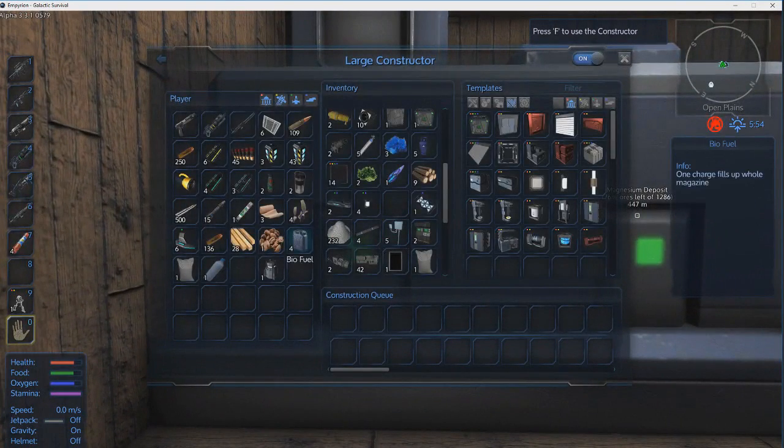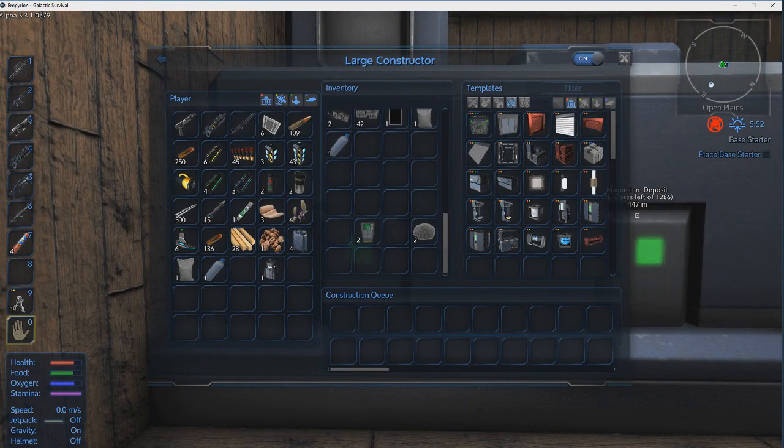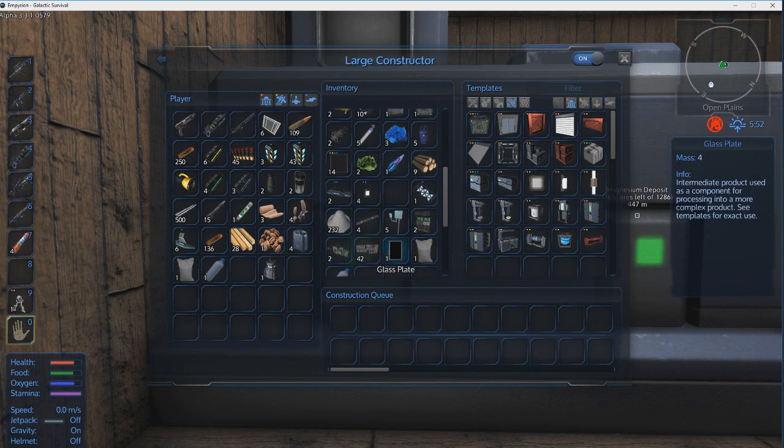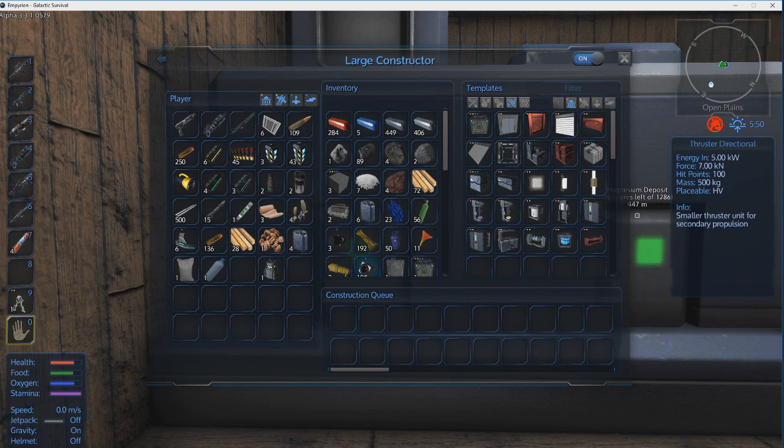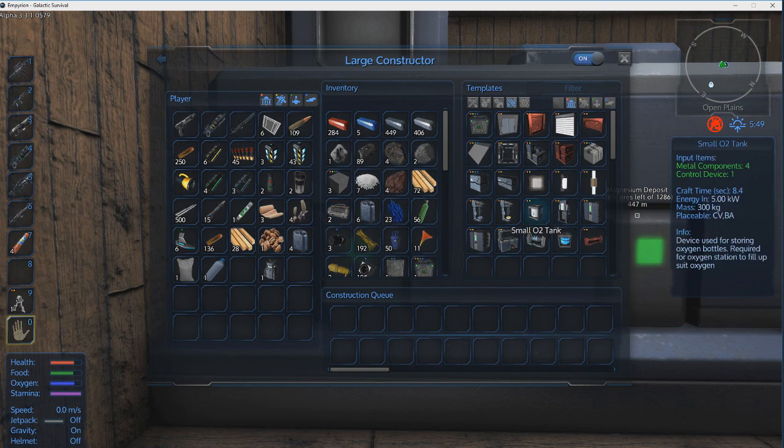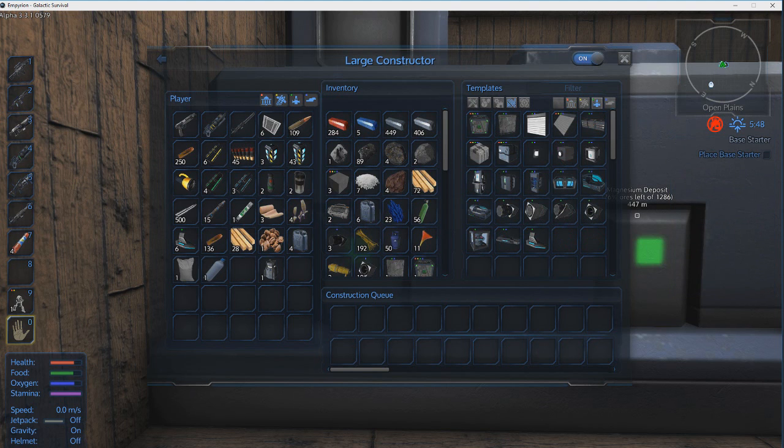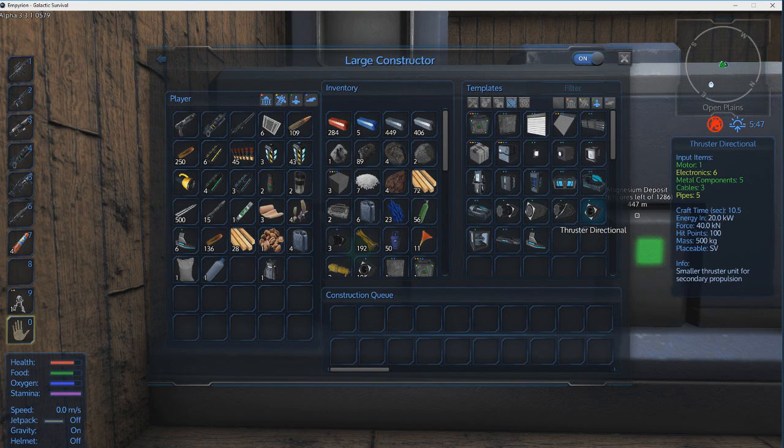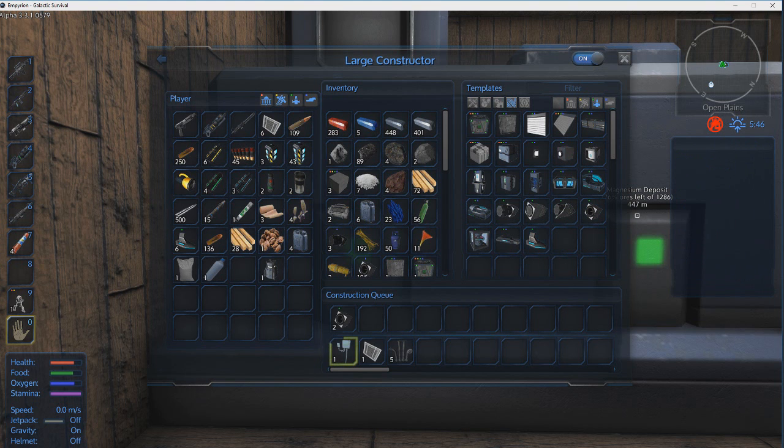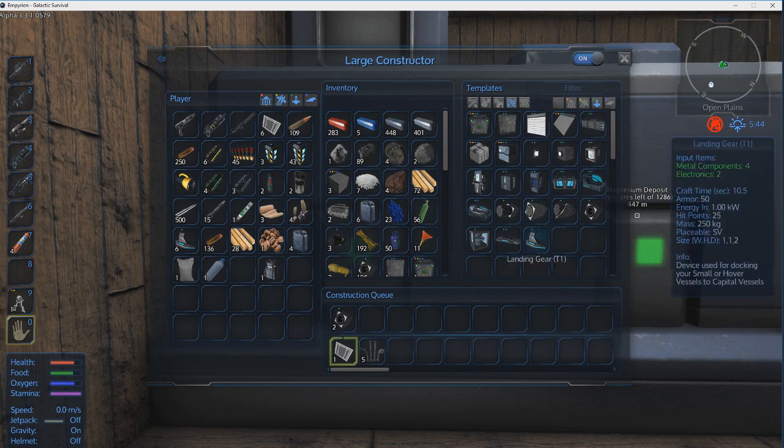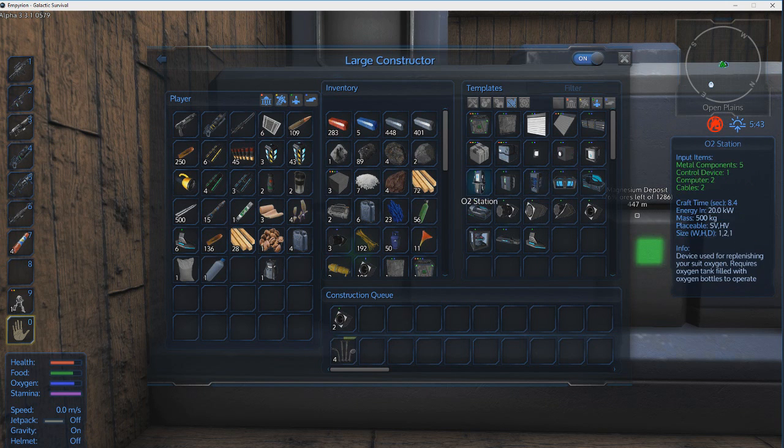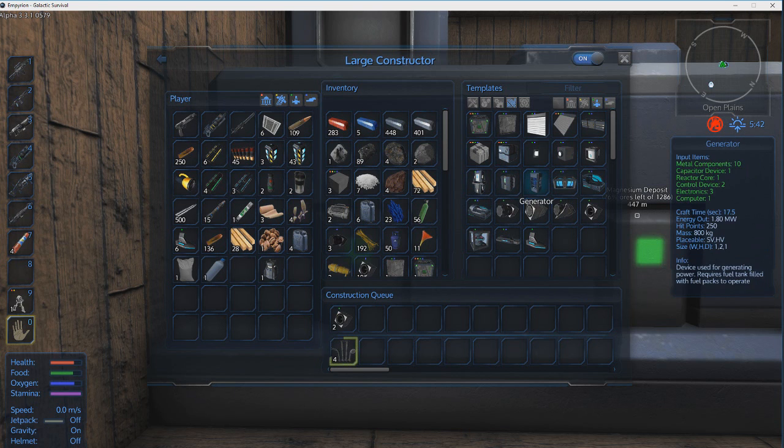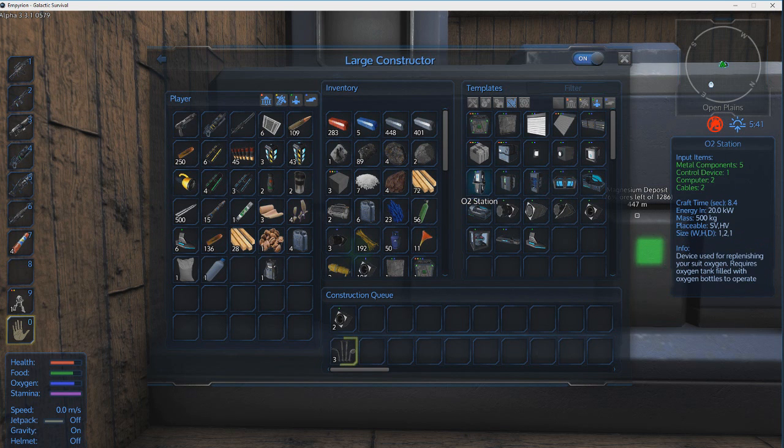Let's see what we got in here. Oh those are the hovercraft thrusters, these are normal. Okay so let's go to small ship only parts. Let's make two directional thrusters and then we're going to need to fuel our ship and power it on.